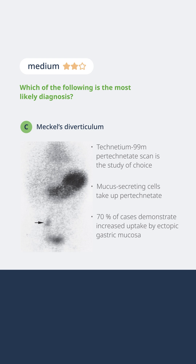You can see here that mucous cells have taken up the pertechnetate, and they've done so where the arrow shows on the slide, at the level of a Meckel's, which is outside the stomach — the large dark blob that you can see at the top of the slide.